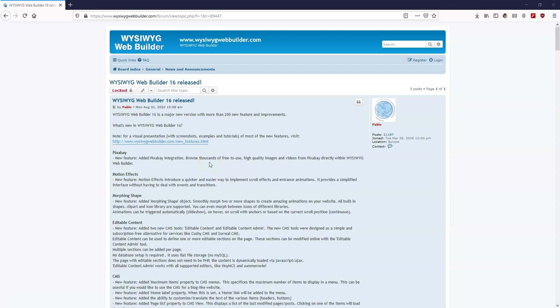Hey guys, this is Daps Nishmeel. Weasley with Web Builder version 16 is finally here and as we saw in a previous video, it has a lot of new features, additions and so many more. So in today's video, we are going to have our first impression on Web Builder version 16 and see some of the additions and new features that have been added. So without talking further, let me just go ahead and launch it.